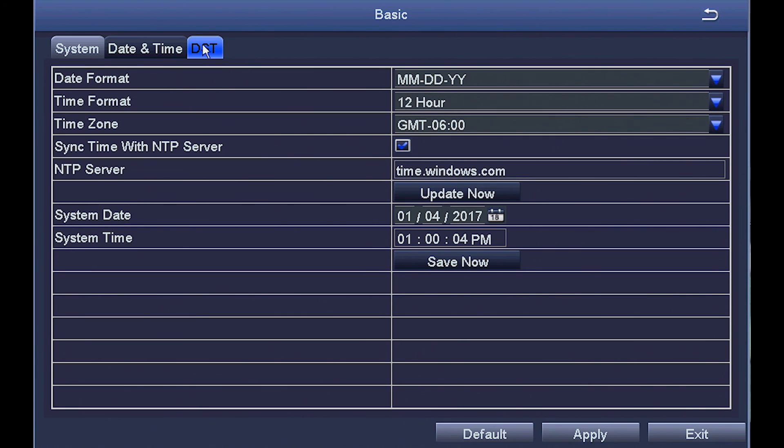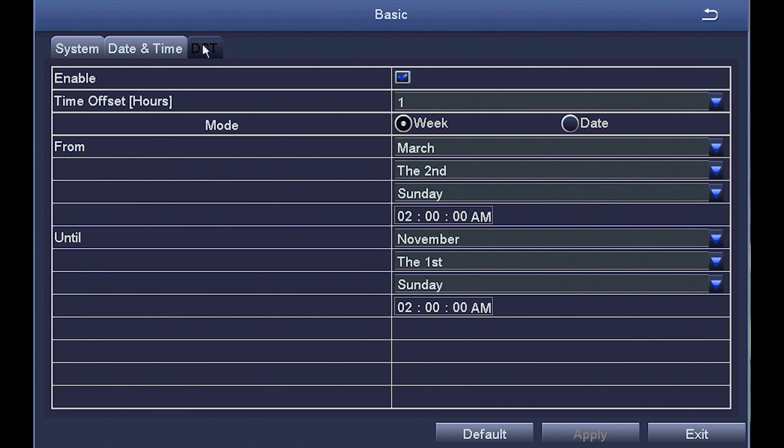Daylight savings time. If the area you live in utilizes daylight savings time, you can enable DST and adjust the start and stop time.